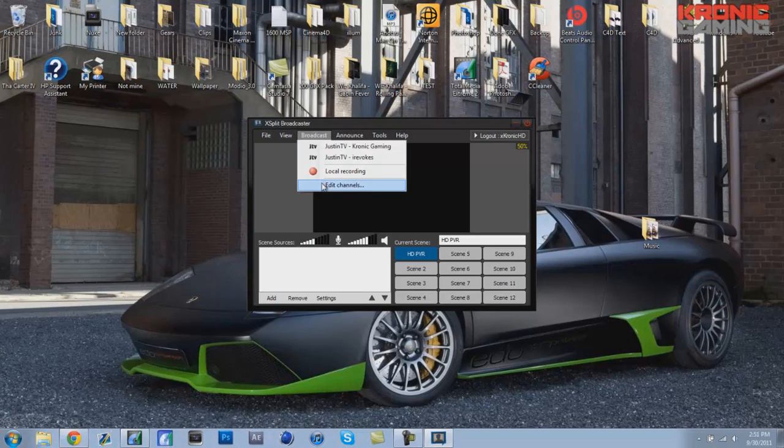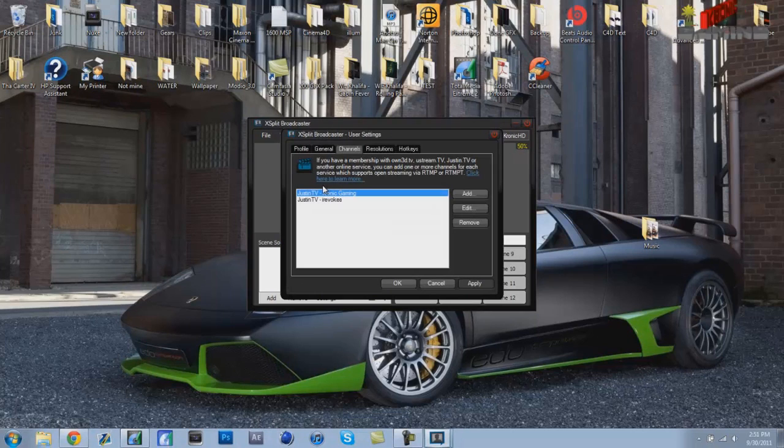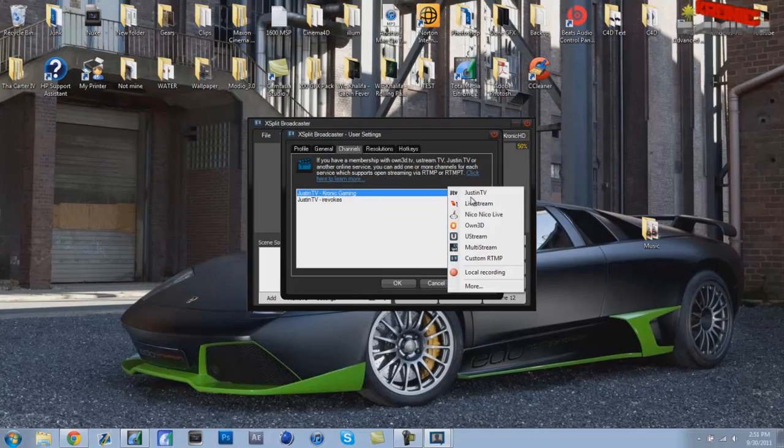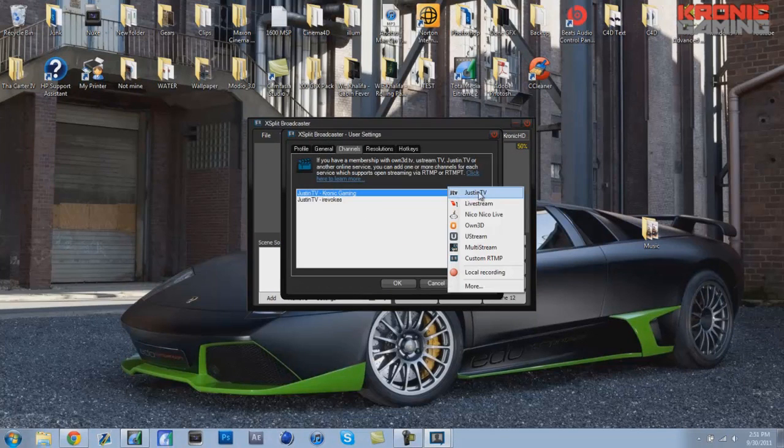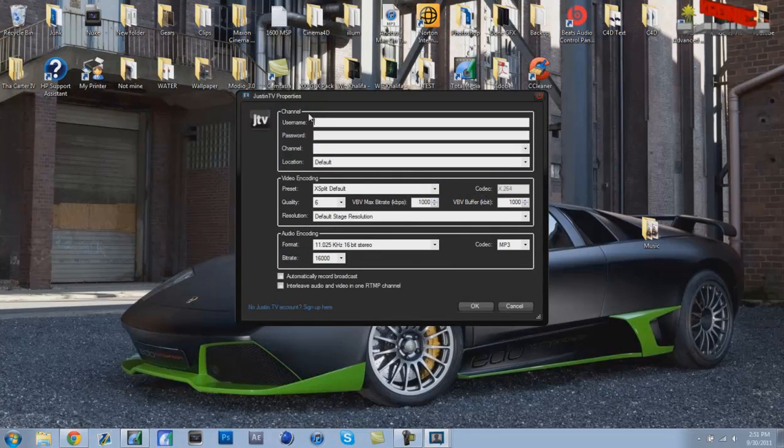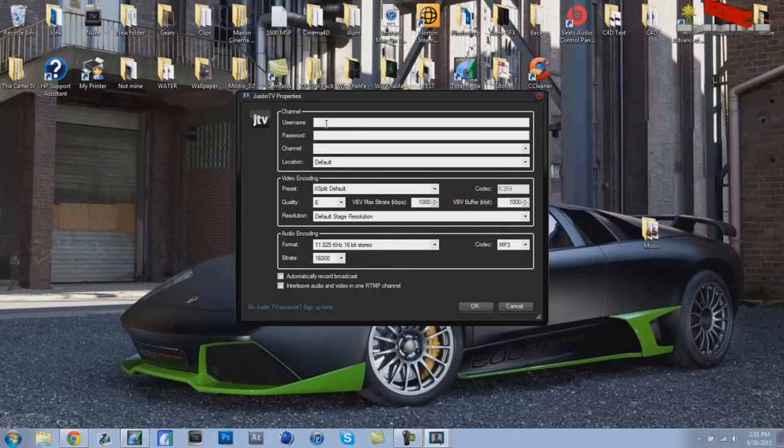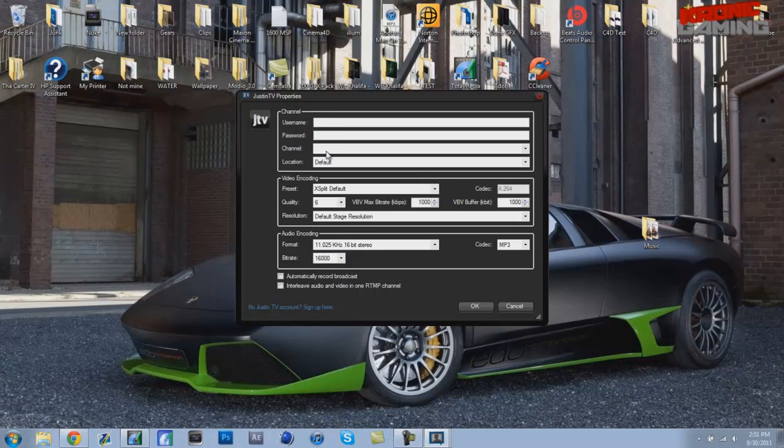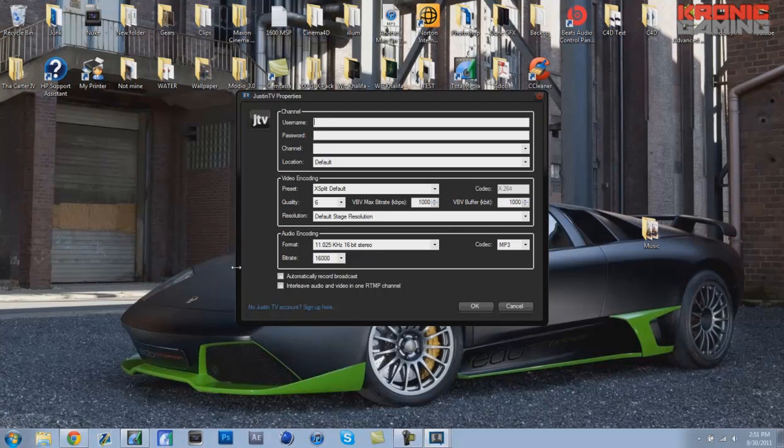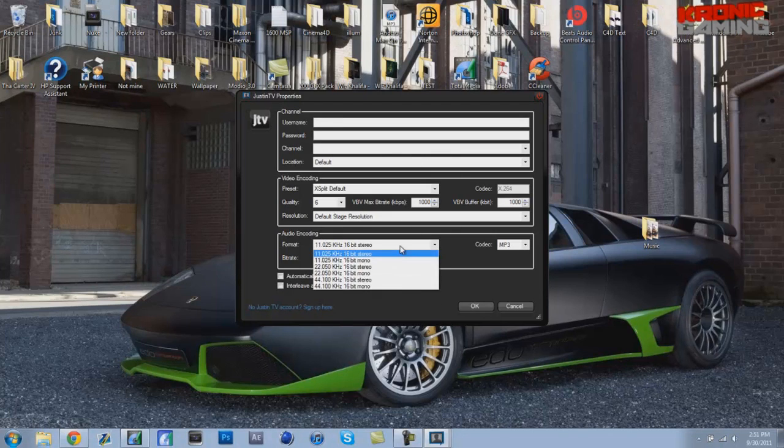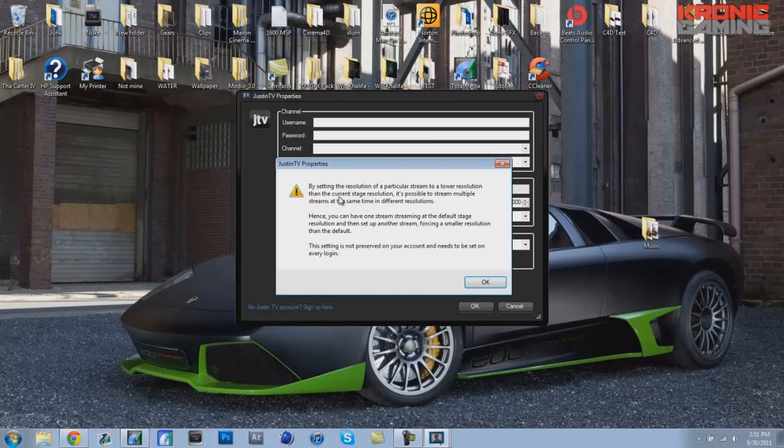At first you're like oh my god now what. Then what you want to do is go to broadcast, edit channels, and then you go to add and then go to justin.tv. This is where you fill in your information for your live stream like username, password, and the channel. And this is where you can edit the settings like the bitrate, the stereo, and all that other stuff.